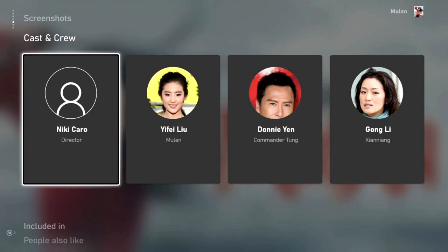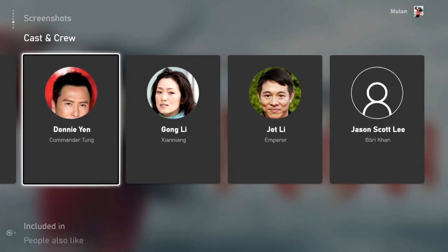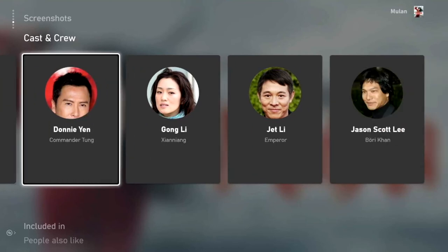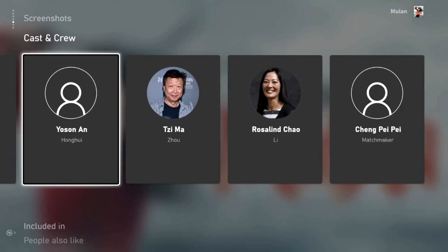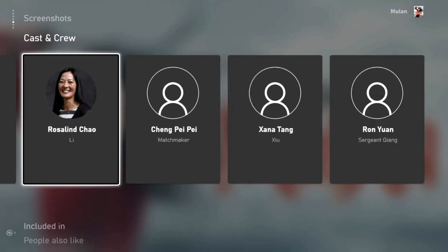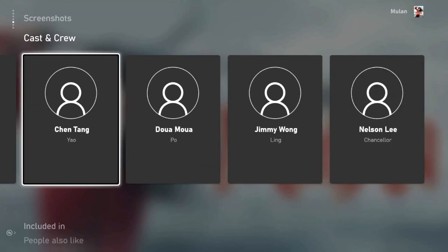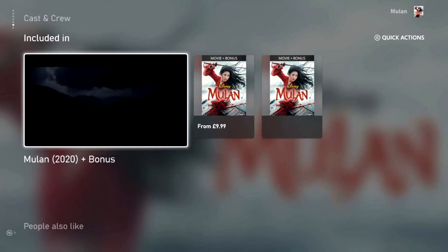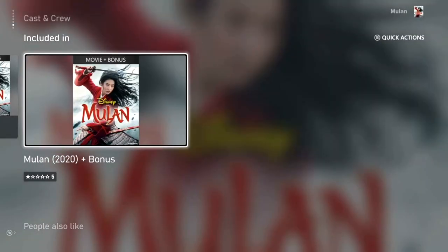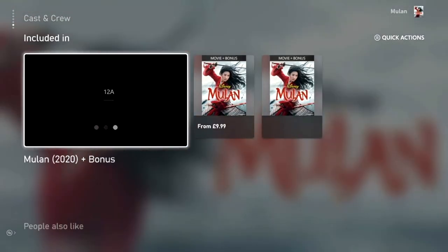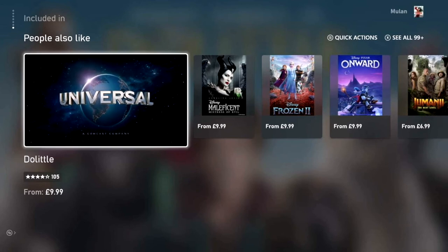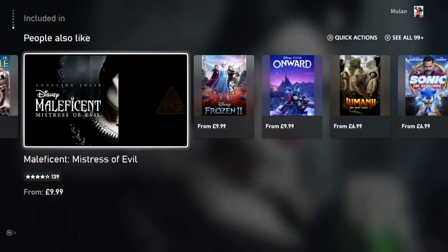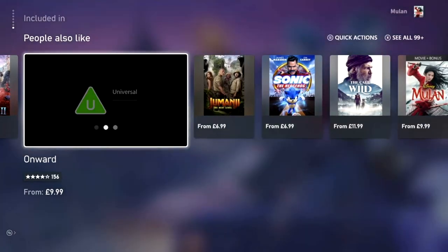There is also a page where you can look at the cast and crew of the movie, giving you additional information you may not have known. For example, Donnie Yen plays the commander, Jet Li plays the Emperor, and Jason Scott Lee plays Khan — also known for the 90s movie Mortal Kombat. You can also see what extras are included with your purchase, such as a bonus feature. Scrolling down to People Also Like shows secondary purchases such as Maleficent, Frozen 2, Onward, Jumanji, and Sonic.